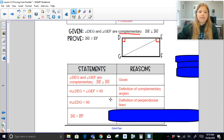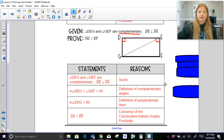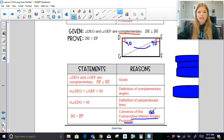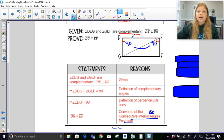So I would be able to say that DG is parallel to line EF, because if this is a right angle and this is a right angle and they're both perpendicular to DE, then DG has to be parallel to EF. That reasoning is the converse of the consecutive interior angles postulate — you could also use the converse of the perpendicular transversal theorem — because 90 + 90 = 180, making those consecutive interior angles supplementary. Since DG is perpendicular to DE and DE is perpendicular to EF, I can make that statement.